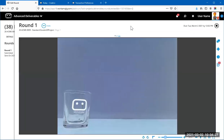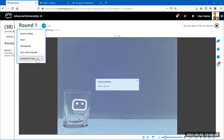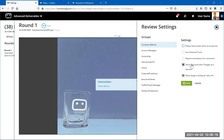From the review screen you can open the file itself along with any comments reviewers have made. When it's your turn as an approver, there's a 'Make a Decision' button with three options: 'I Approve,' 'I Approve With Changes,' or 'Please Resubmit.' Under the More button there are System Settings for the review screen — for example, you can remove the 'Approve With Changes' option, or enable 'Use Advanced Tools' for more detailed markup capabilities.